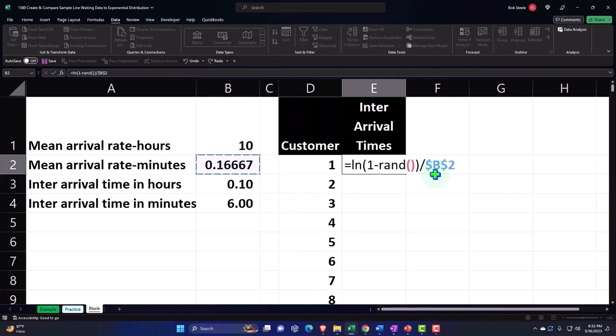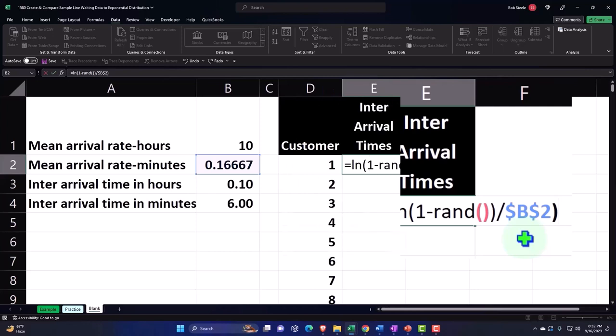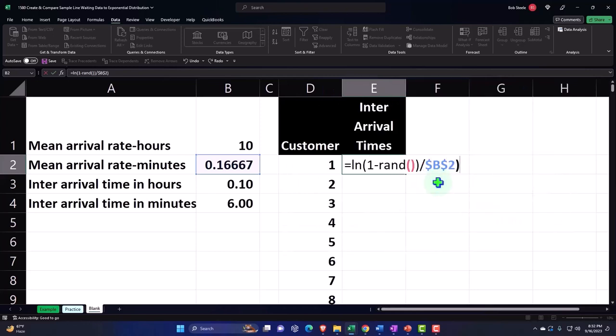F4 on the keyboard, dollar sign before the B and the two, and then close it up. So it's a little bit of a complicated formula there, but again this is kind of our random number generator tool to simulate us out there with our stopwatch trying to see the intervals between customers.